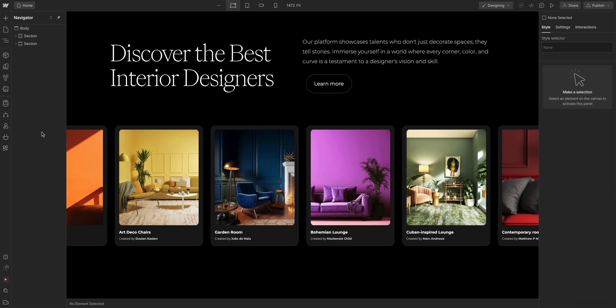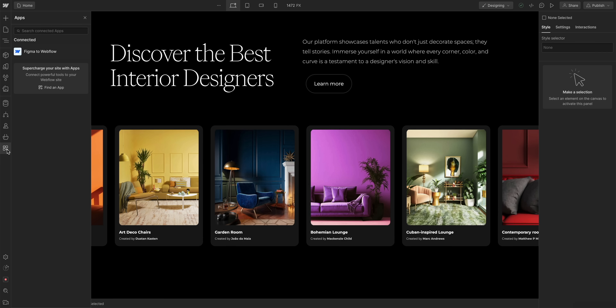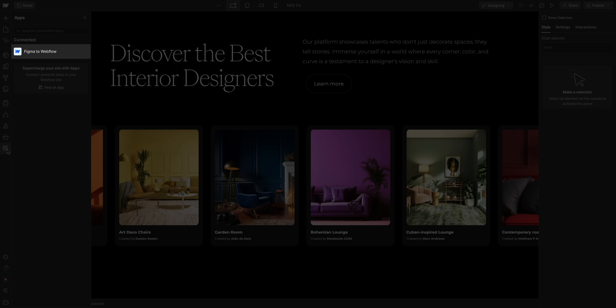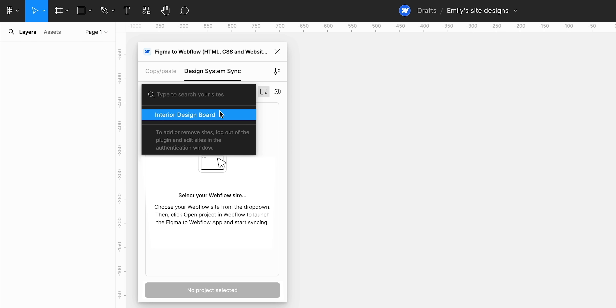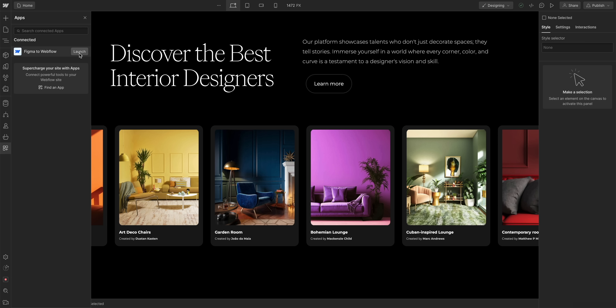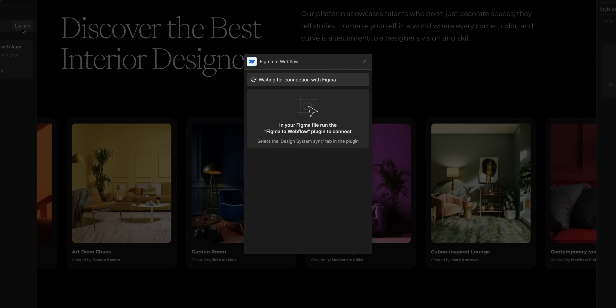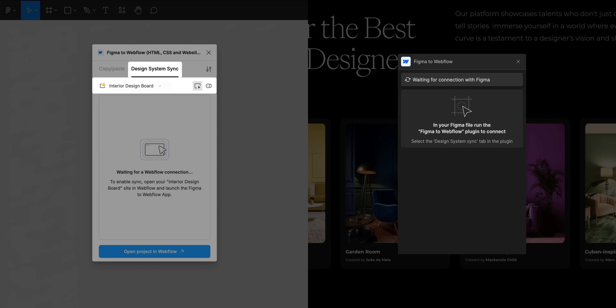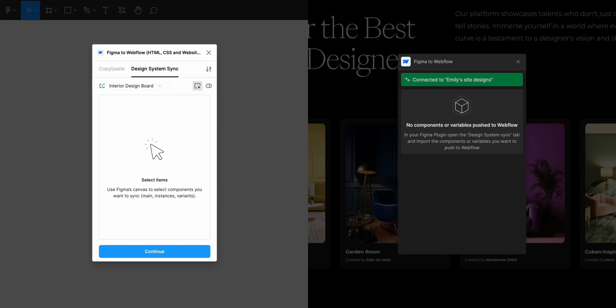This one is pretty quick, because once we head over to our site in the Webflow Designer and open the Apps panel, the Figma to Webflow app is already there — that's because we authenticated this site in the Figma plugin. Let's launch the app. And now, because the plugin is open and we are on the Design System Sync tab, the app will connect, meaning we successfully created the sync between Figma and Webflow.